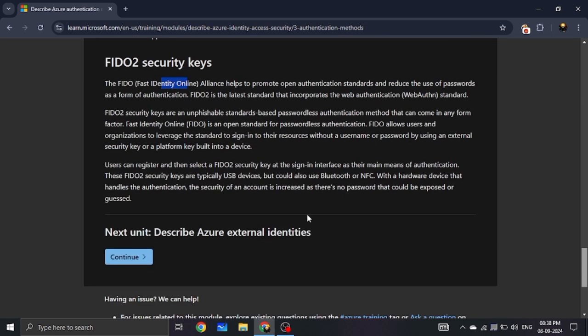That's all for this video, guys. In the next video, I will cover External Identities. If you like this video, please share and subscribe, click the subscribe button and the bell icon. See you in the next video. Bye guys!